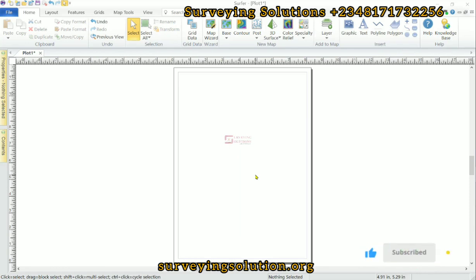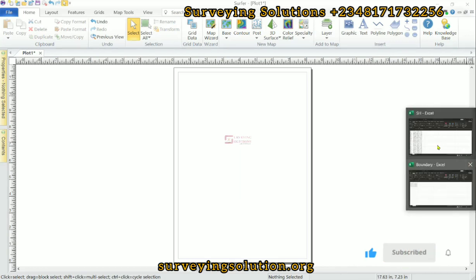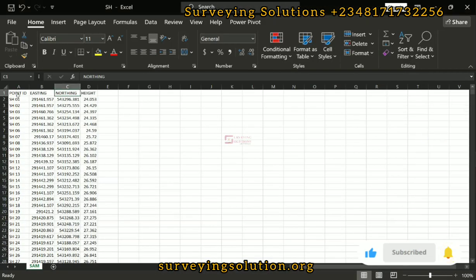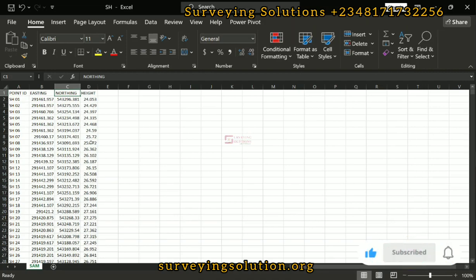Surfer BLM helps you to exclude some data points in the visualization. So we have some points here — there are some spot height points which we are going to use to plot contours.